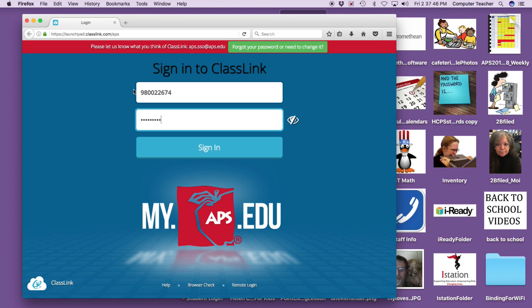And then I'm going to click on sign in. So you put your student number, your initials, dot, birth date, and that should be made on a card for you. And then you click on sign in.